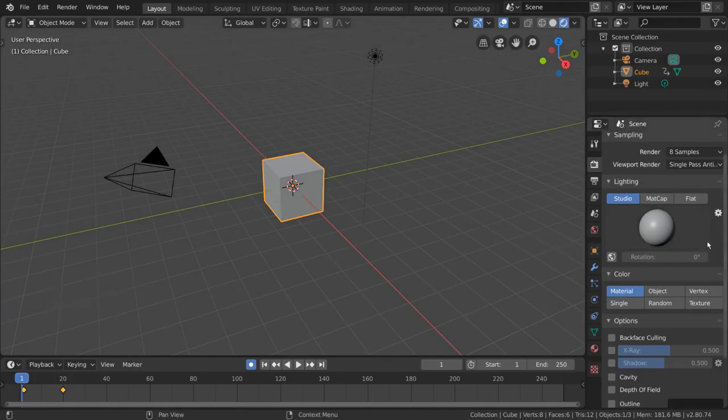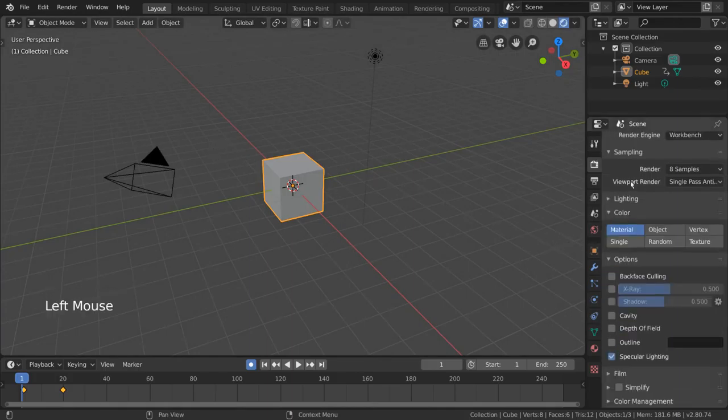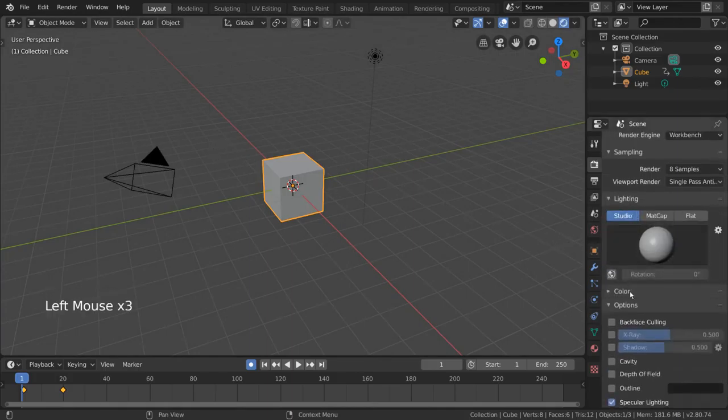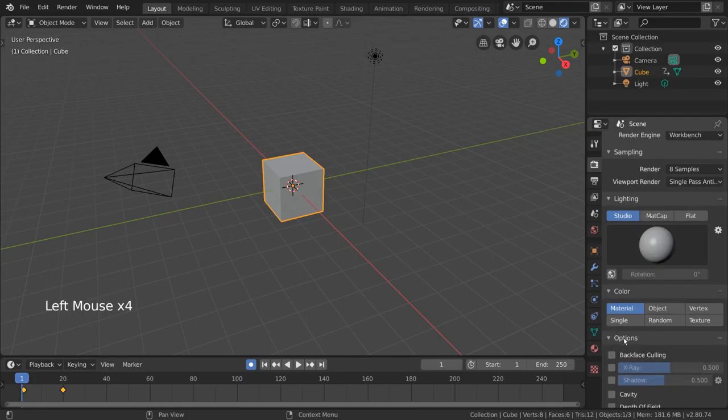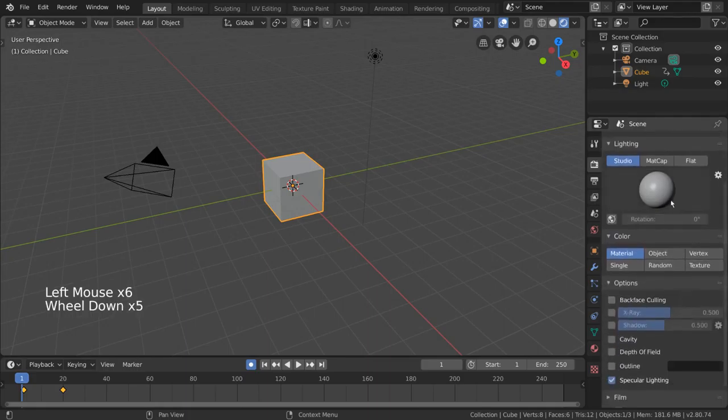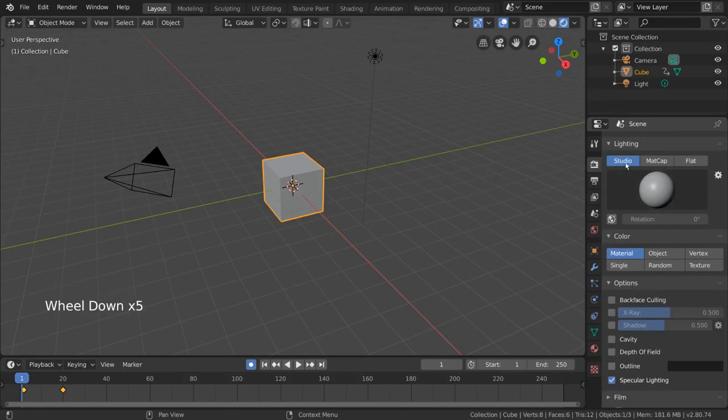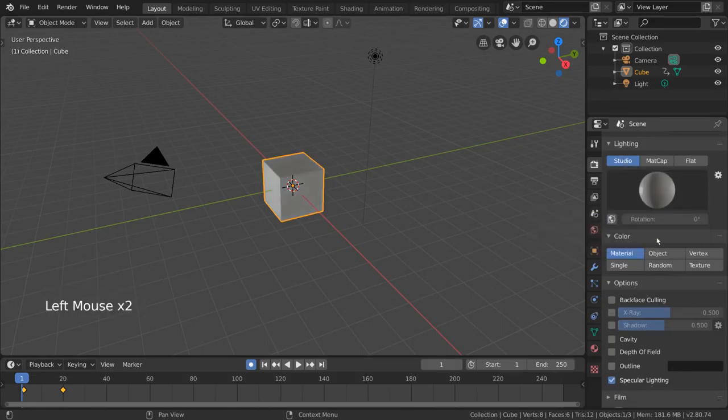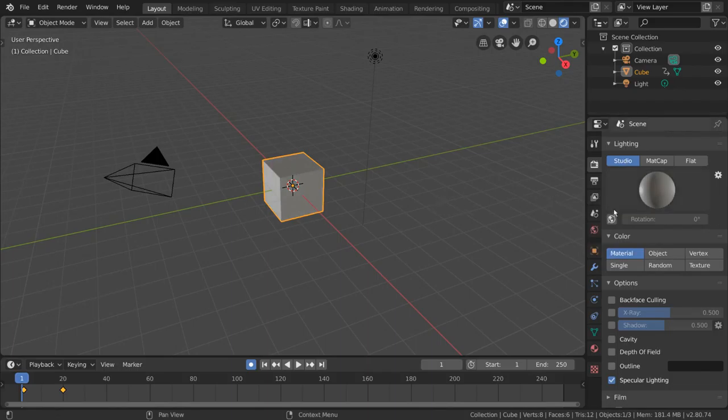The Workbench specific settings here are lighting, color, and additional options. Lighting allows you to change how your scene is being lit. Studio is your default, and you can choose different presets by clicking on this sphere. You can also click the globe icon to rotate the light source direction.